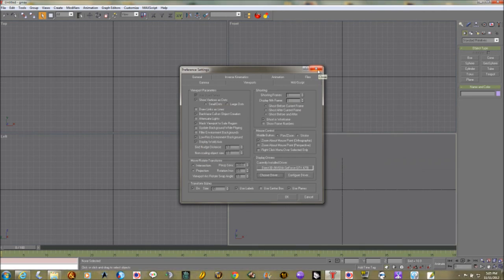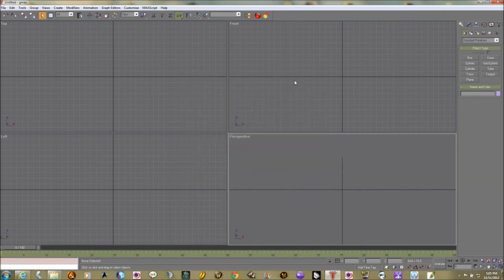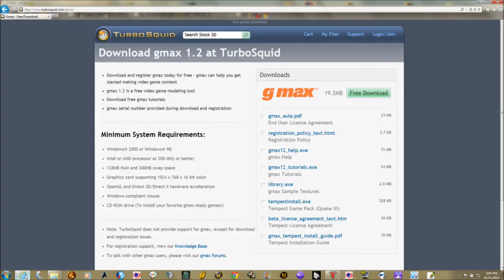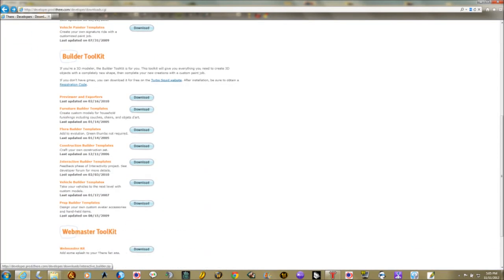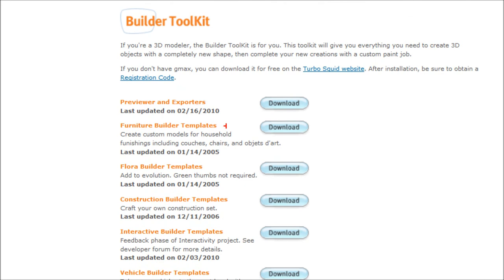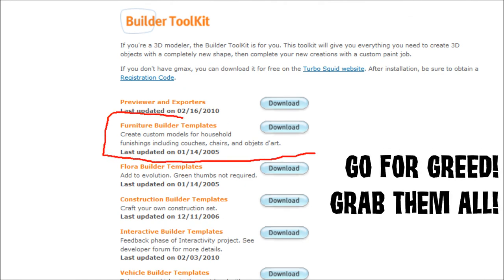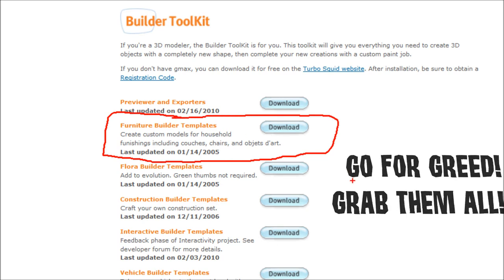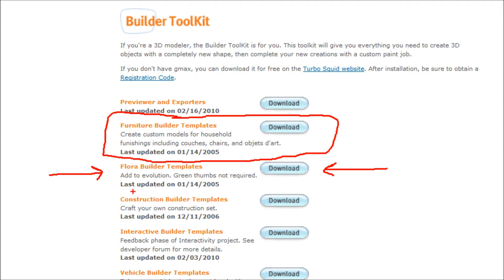All righty now we've got GMAX set up but it's really not set up to make their models. Now we're going to go back to the there.com website and we'll just go back here and we're going to scroll down once again to the builder tool kit and we are going to want to download the furniture builder tool templates. They're probably the most useful of the bunch and also you might just want to have the tree node because at the end of this video which I made earlier in the day I discovered that really I was going to submit it as a tree because that was cheaper.